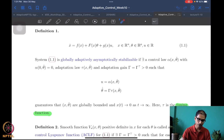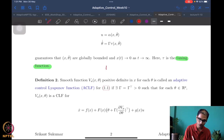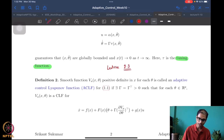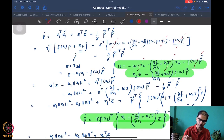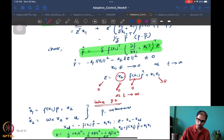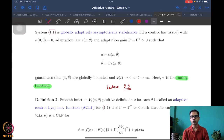This is where we were, and we want to continue from here. I'm going to mark this as lecture 9.3. We want to talk about adaptive control Lyapunov functions, but before we can do that we first need to know what a control Lyapunov function is.